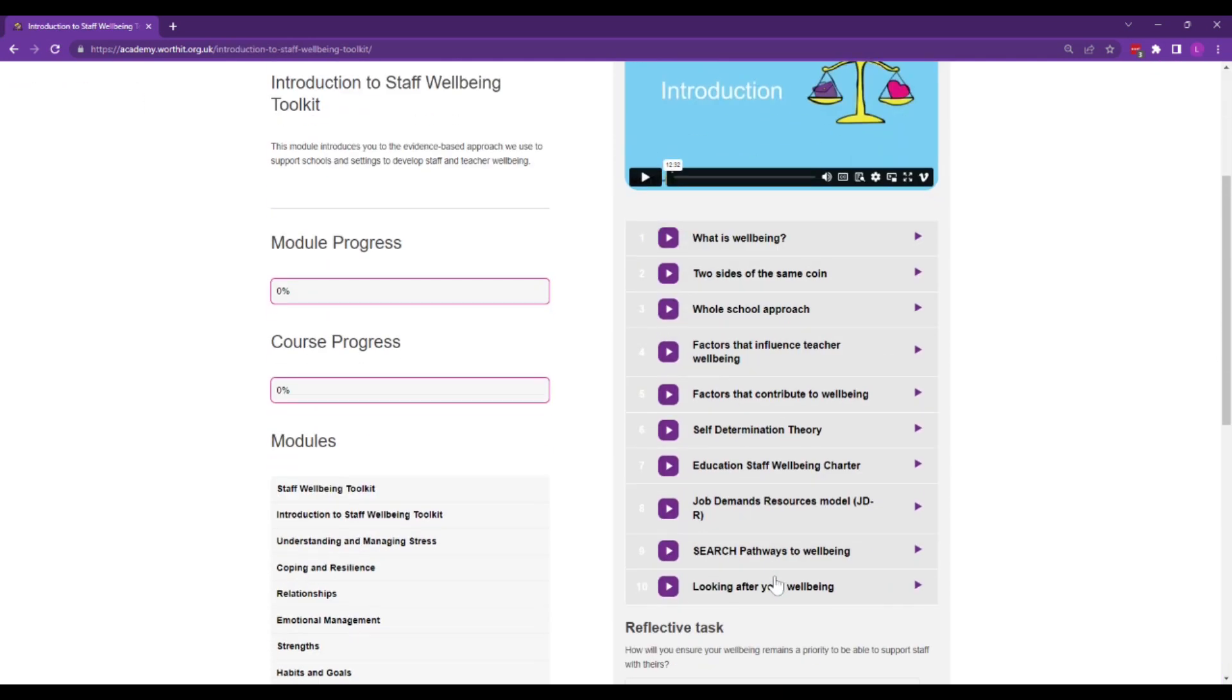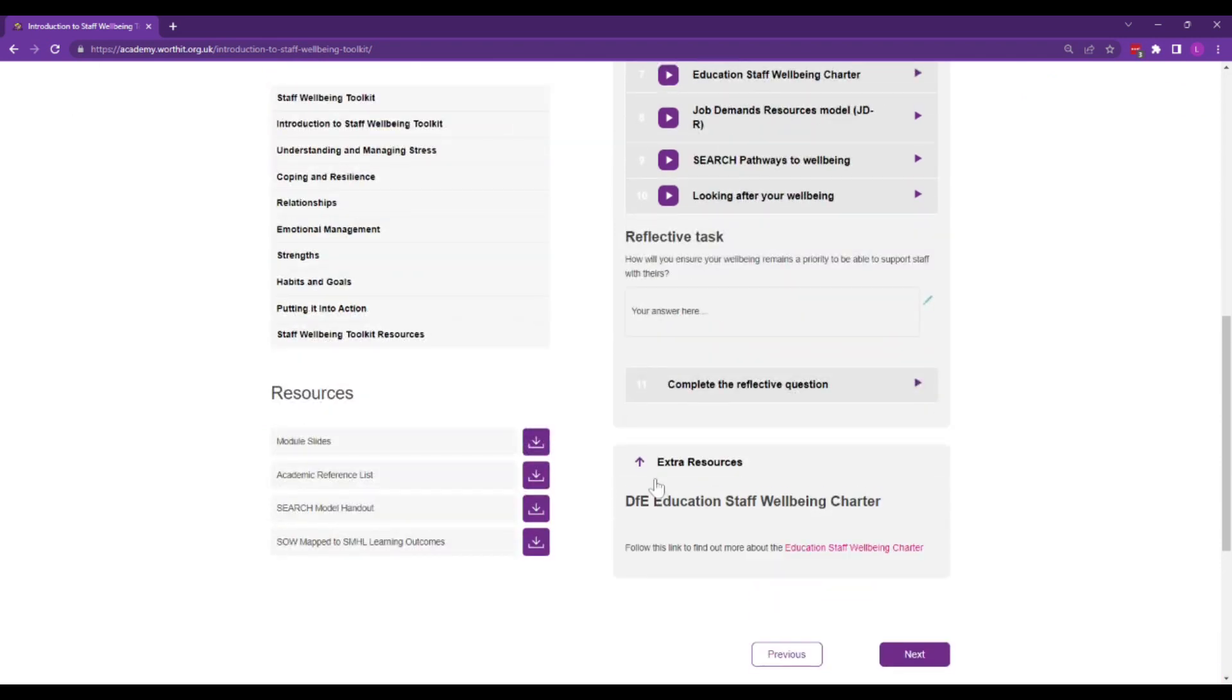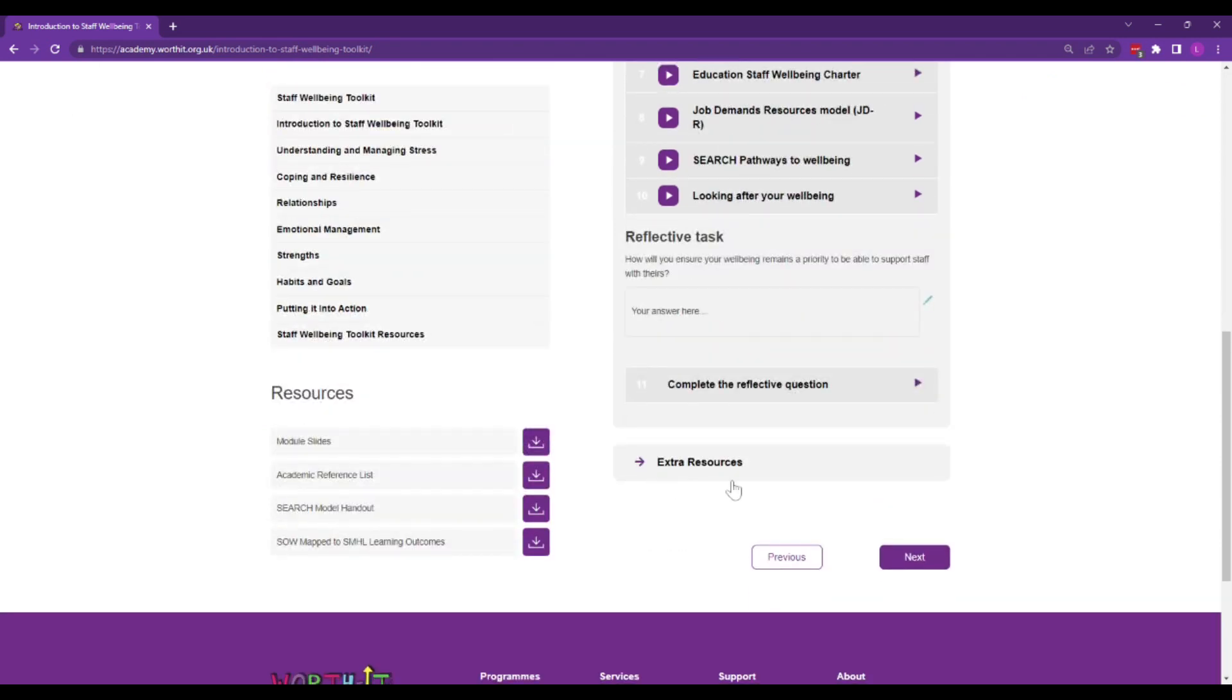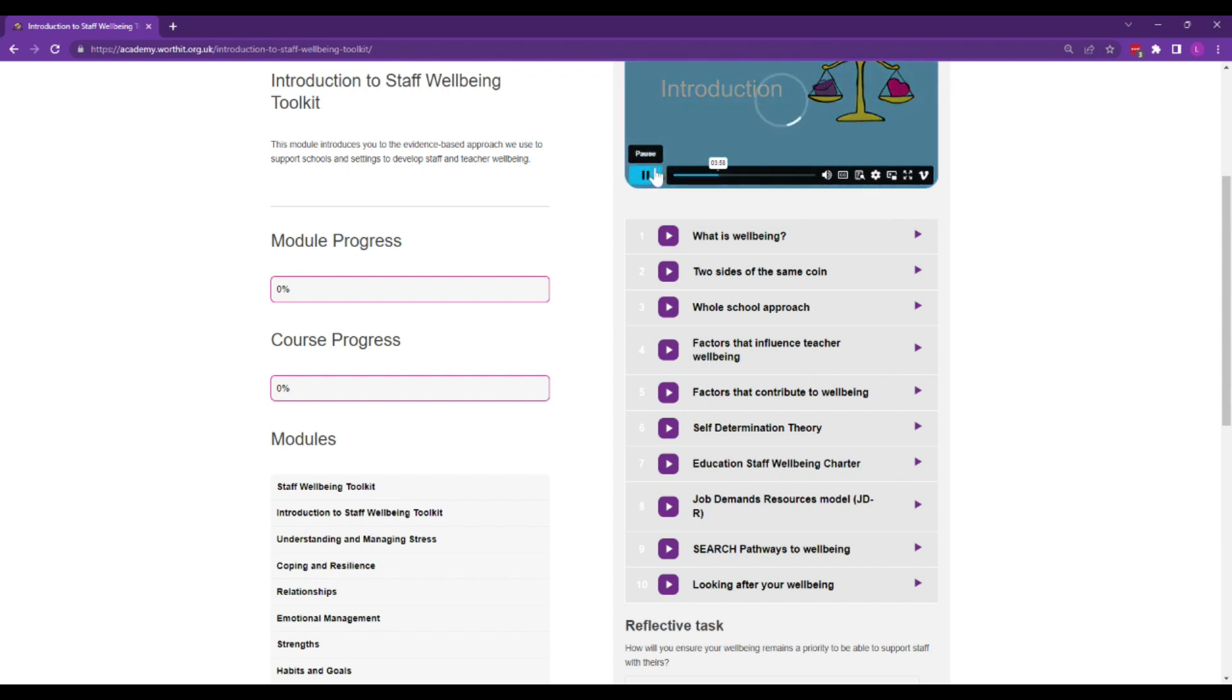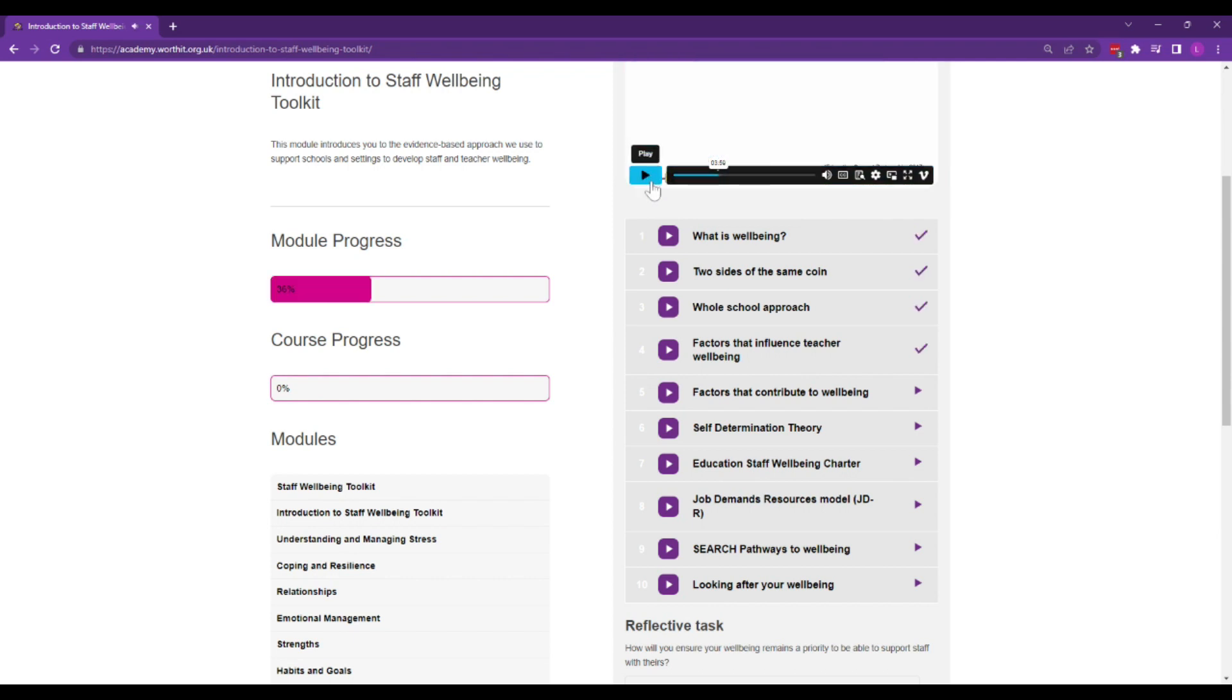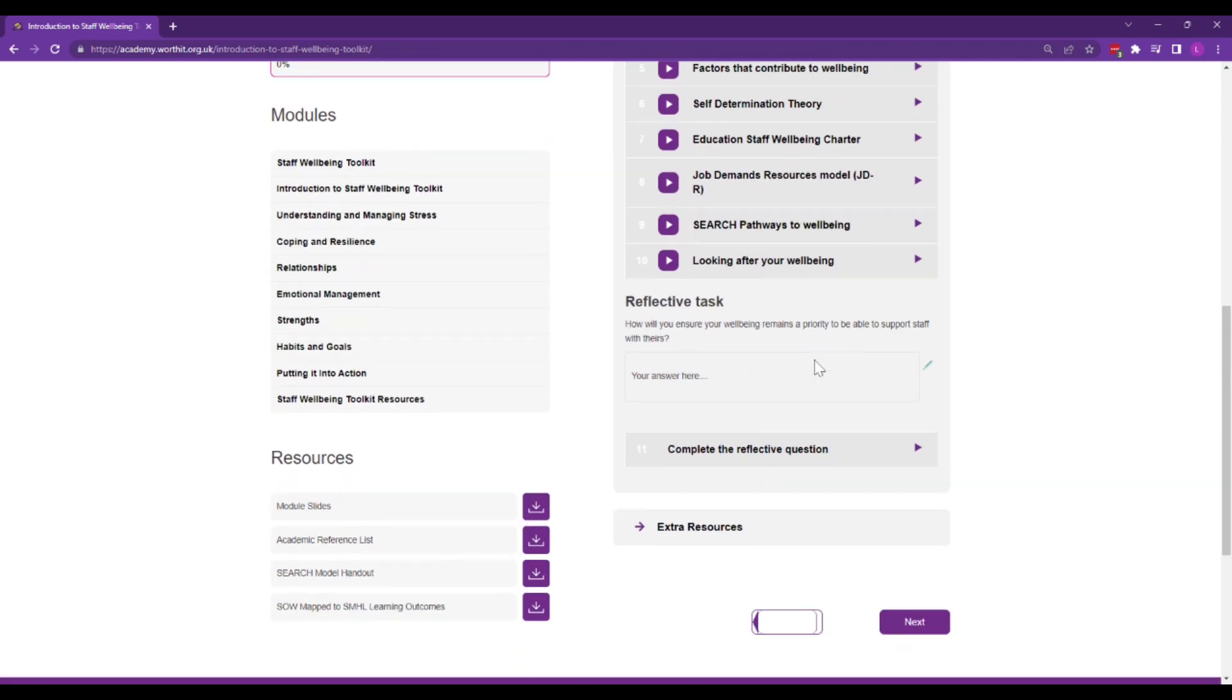You can dip in and out of the videos and modules and there are links to extra helpful resources. You watch the videos bit by bit and as you work through the module, you'll see how far you've got so you can dip in and out as much as you need to.